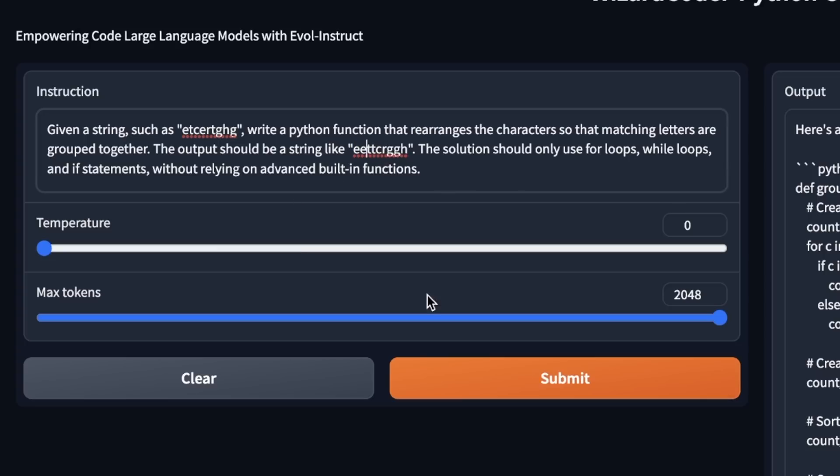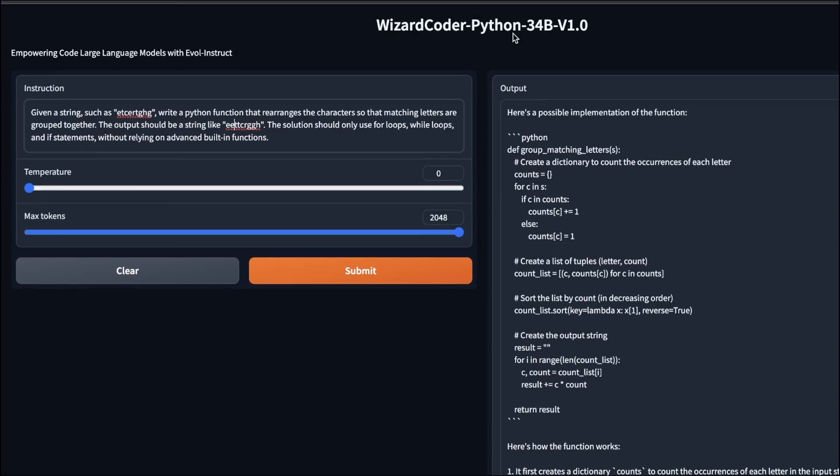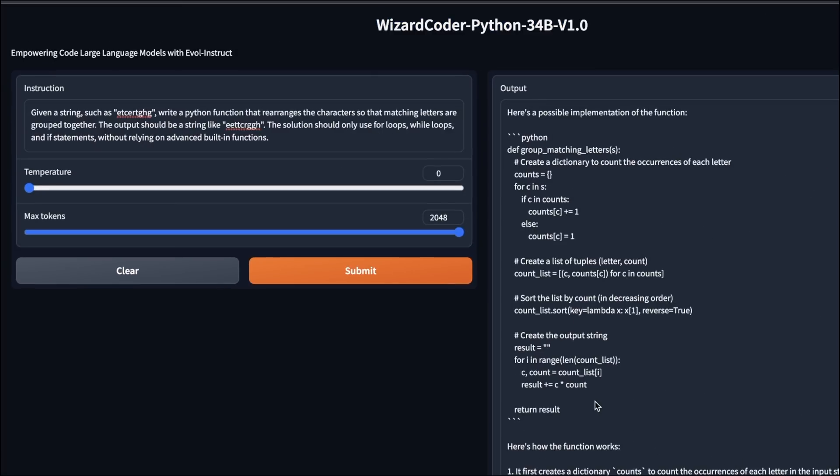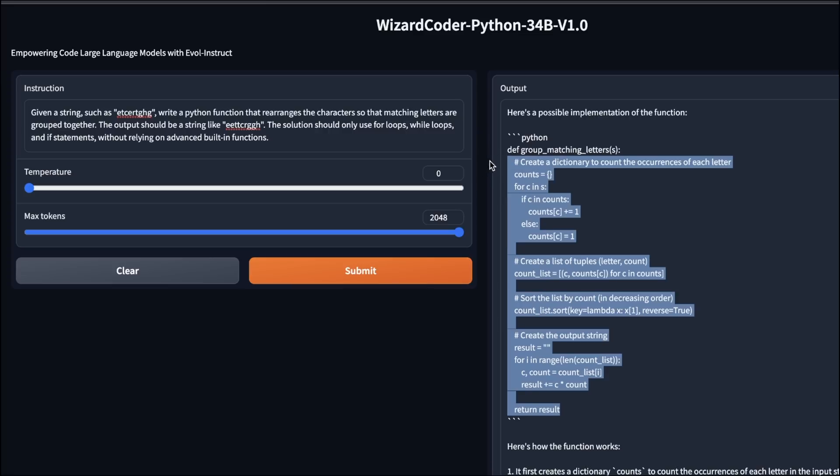The original CodeLama was not able to solve this. I'm using the Gradio app that was provided by the WizardCoder team. And this is the output on the first try, I had to wait for it to generate the response. So I'm simply showing you the pre-generated responses here.